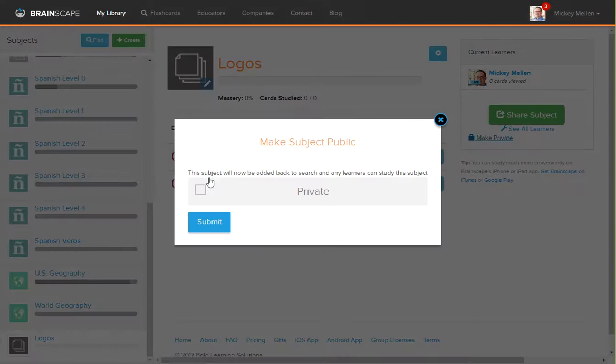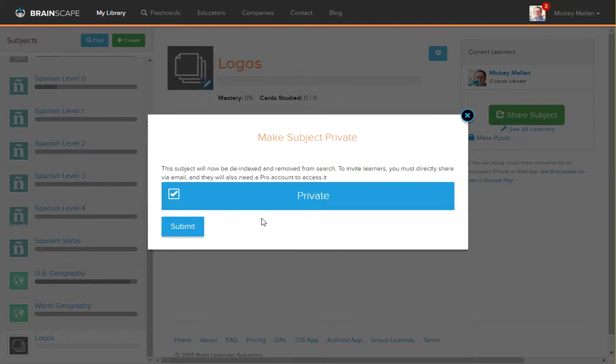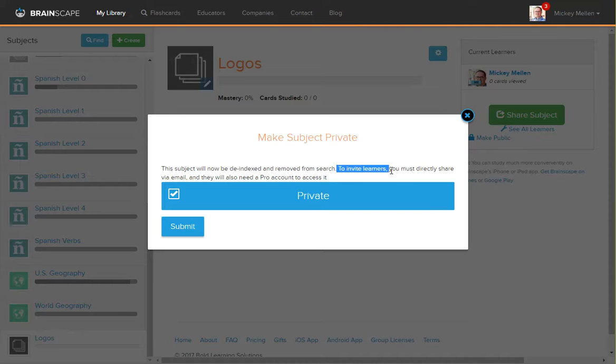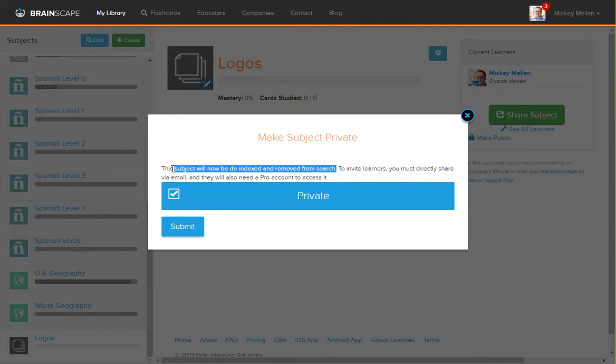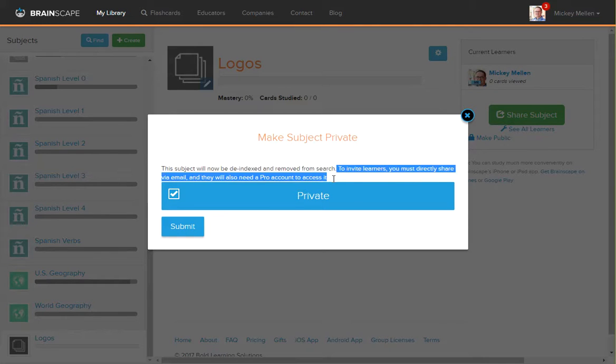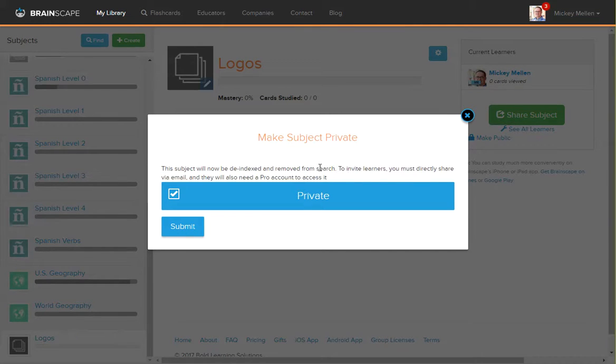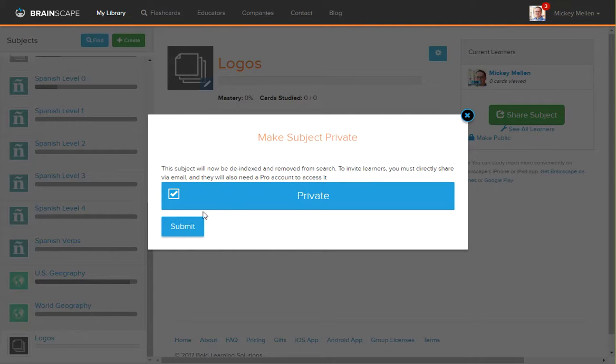To make it private, you simply click Make Private. Check the box and no one will be able to see it. To invite other people to learn from this deck, you must directly share it with them. And they also have to have a pro account. So you have to be pro in order to make it private, and anyone you share it with has to be pro as well.